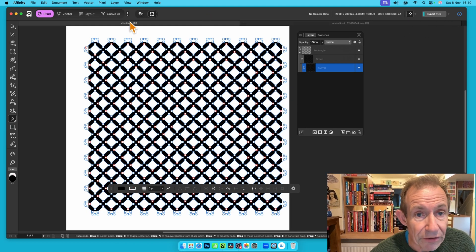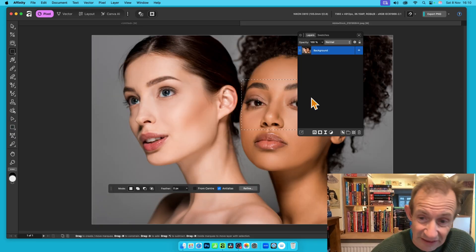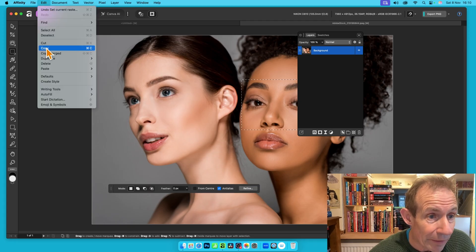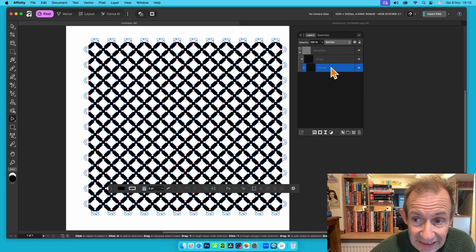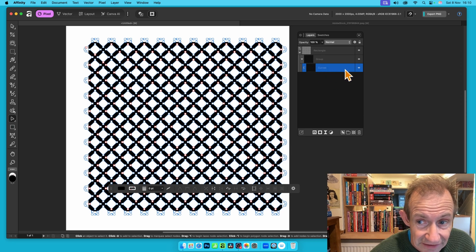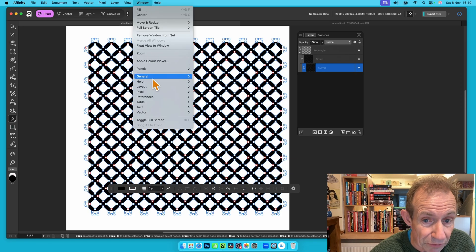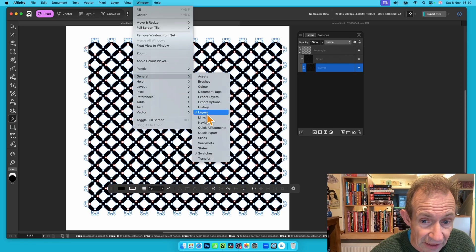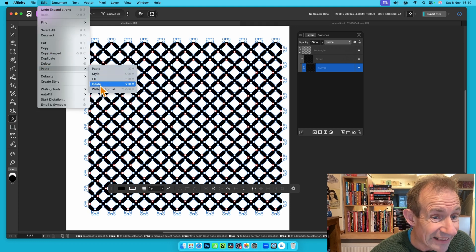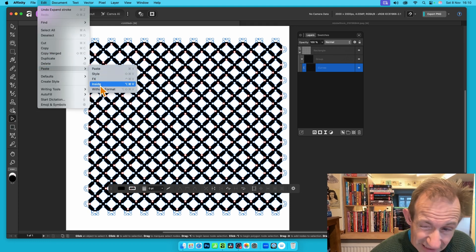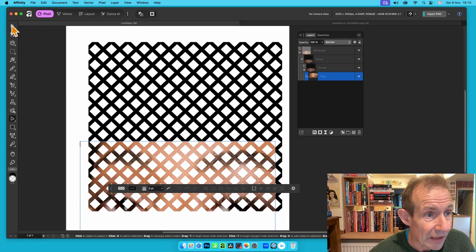Go to an image — this is an Adobe Stock image but any image will work. Go to Edit and Copy, then come back to your design and make sure the Curves layer is selected in the Layers panel, which you can find under Window, General, Layers. Then go to Edit, Paste, and choose Paste Inside.